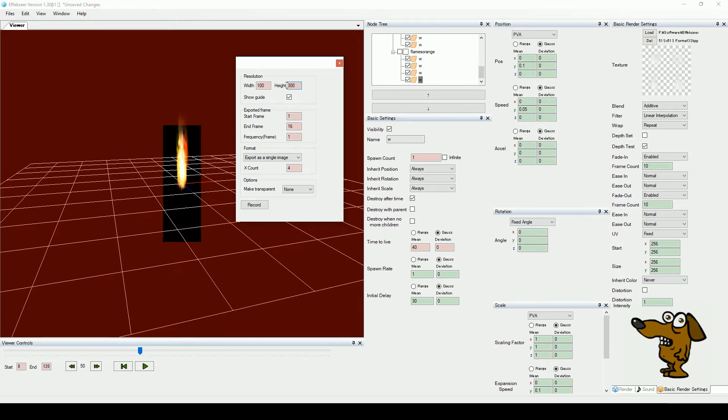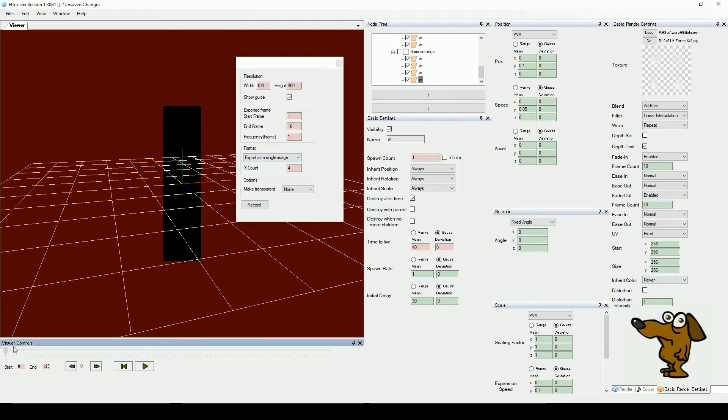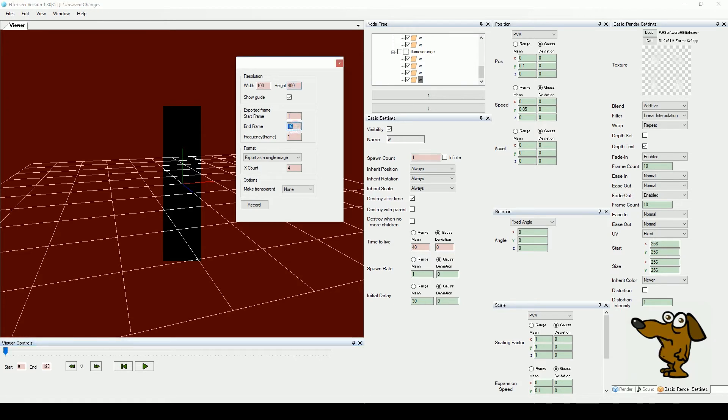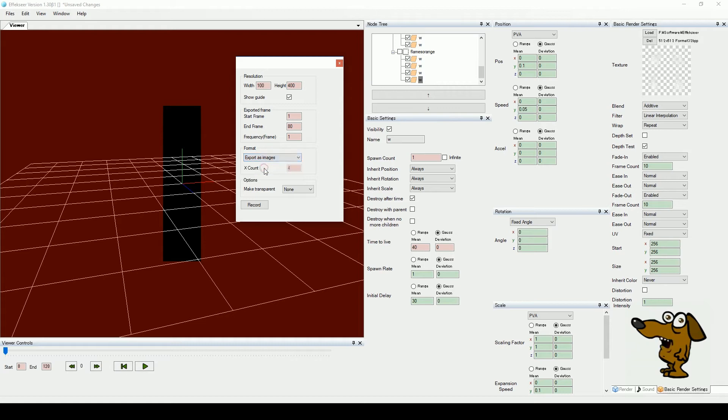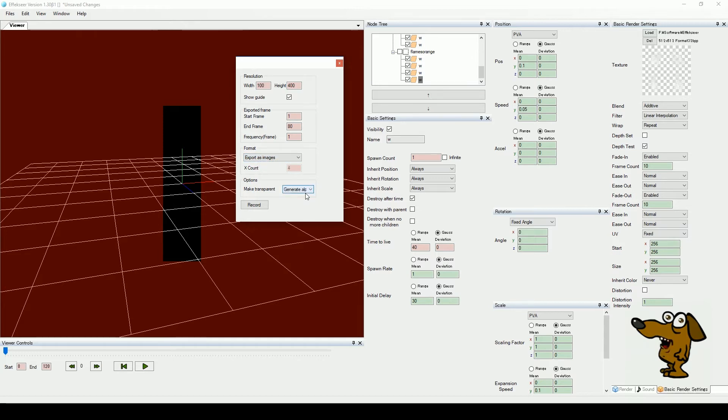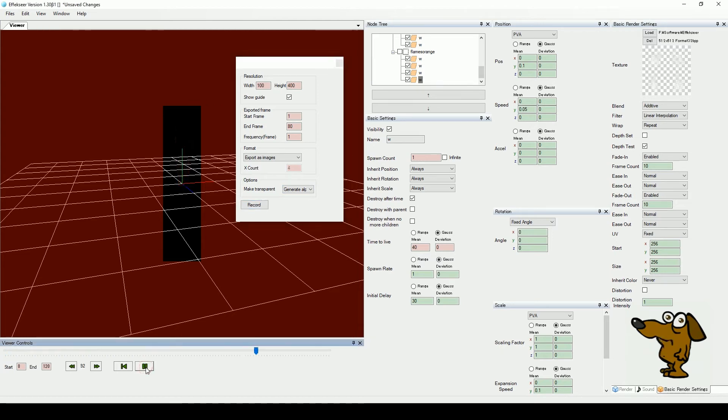Here record effectively means export. You can export any part of the animation you want, so enter the start and end frames of your choosing. Next, choose an export format. We are going for a PNG image sequence, which is the export as images option. We want our images to be transparent, so select generate alpha from the menu. Now it's time to press the record button. Your animation will be exported to the directory you select.